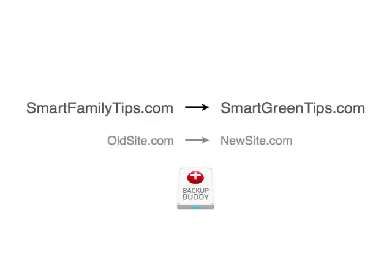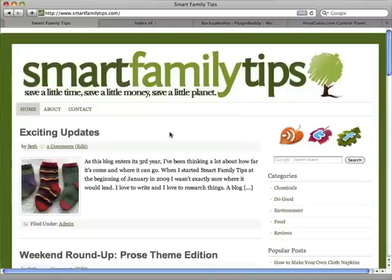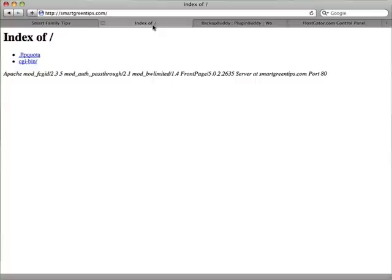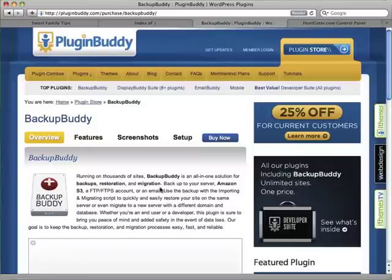This tutorial assumes: number one, you are migrating your website, meaning that you are moving to a new domain name; number two, that your new domain name and web hosting is ready for you to migrate to — in other words, you see a blank screen on your new domain name like this; and number three, that you have already purchased a copy of BackupBuddy and installed it in your WordPress site.